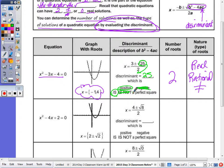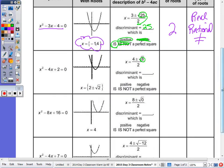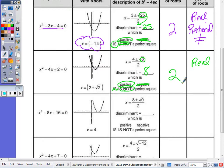If your discriminant is 8, it's still positive, but is it a perfect square? No. Because it's positive, your roots will still be real — you still have two roots, it still crosses the x-axis twice — it's just that instead of being rational, they're going to be irrational, and still unequal.